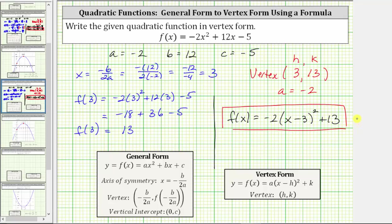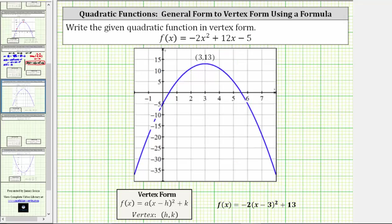Let's check this graphically. To do this, we graph the quadratic function in vertex form, which gives us this graph. Notice how the vertex is the ordered pair three comma 13, which is what we found using the general form of the quadratic function. Also, because a is negative two, notice how the parabola does open down.